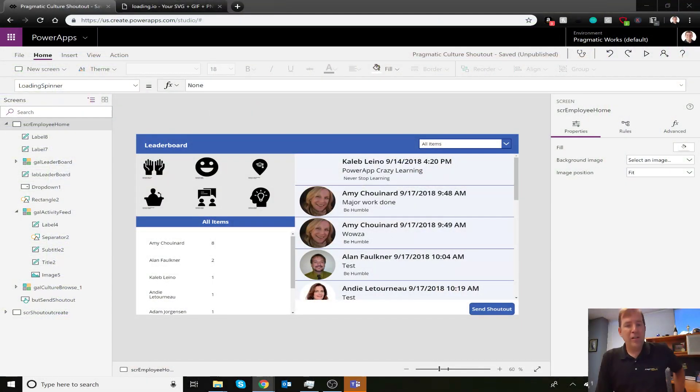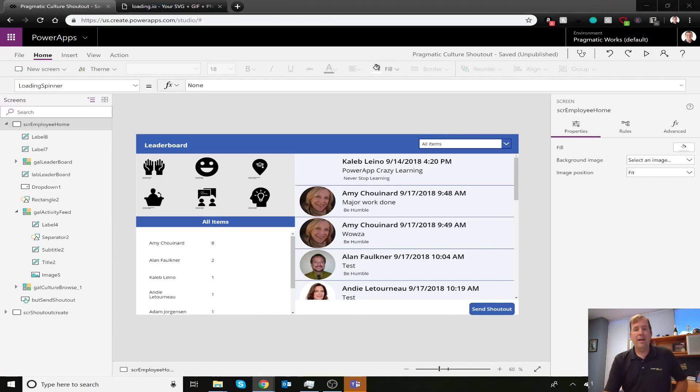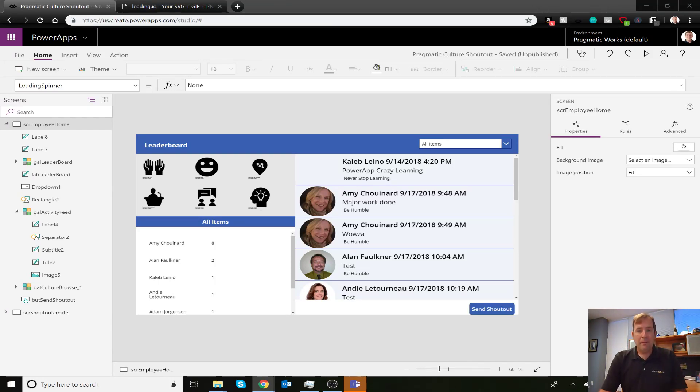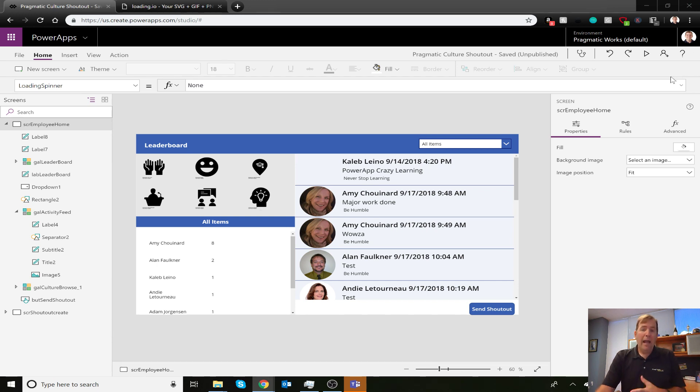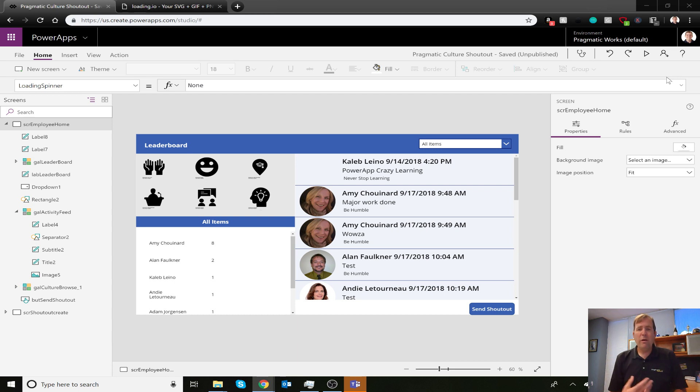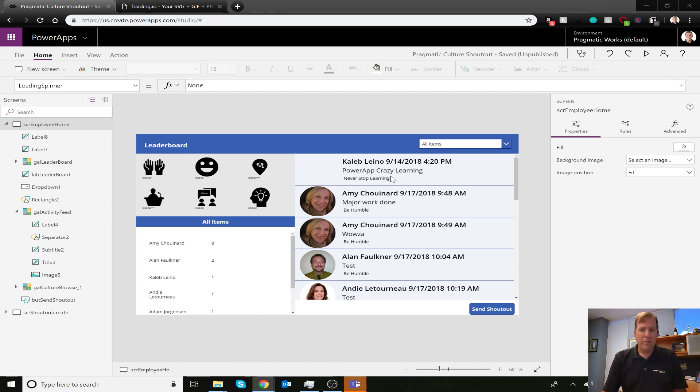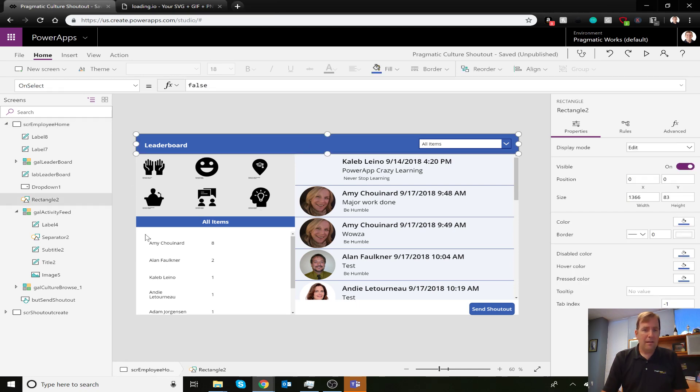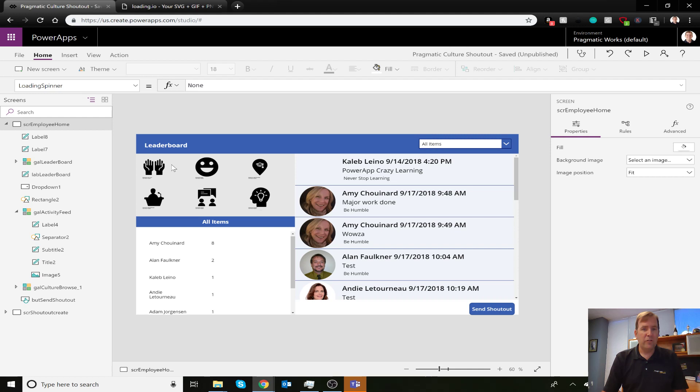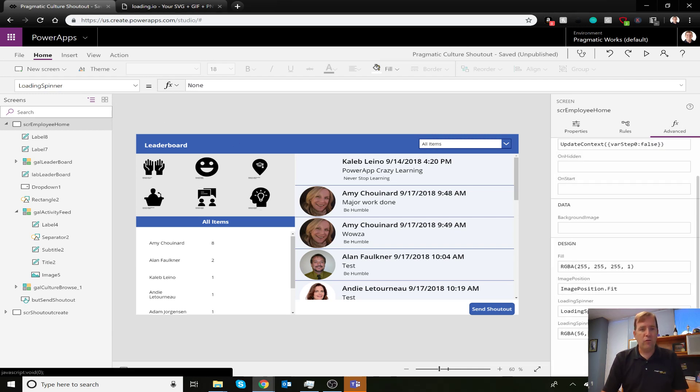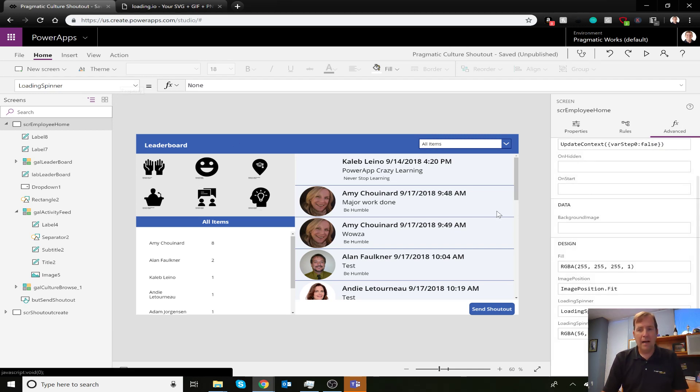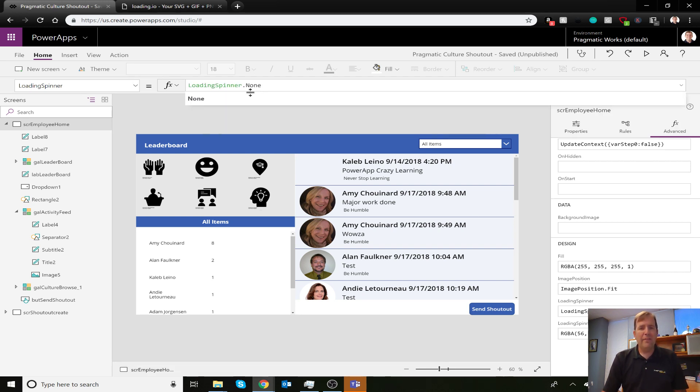Back in our application that we've been looking at, we've got a basic application doing HR shoutouts. We had a few screens that were really sluggish, so we want to fix that. The first method is to select the entire screen - the home opener screen here. You'll notice in the advanced tab and the dropdown box in the top left, there's a property called Loading Spinner. When I select this, you'll see LoadingSpinner.None is selected.